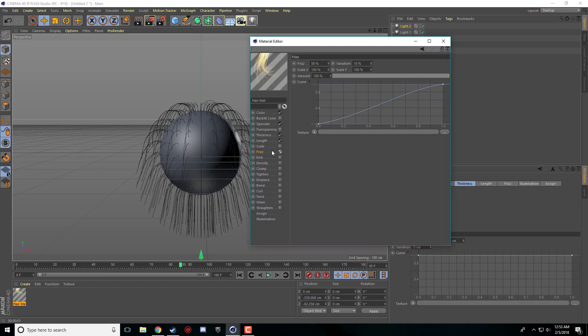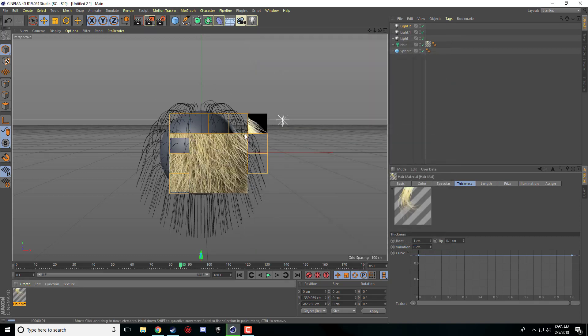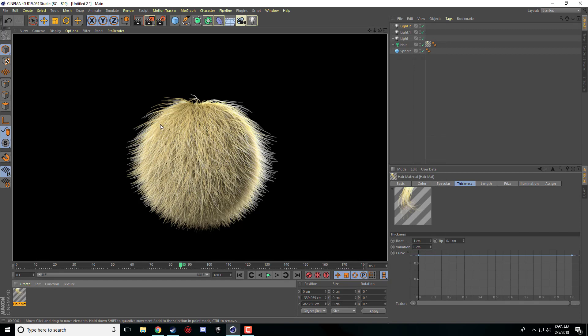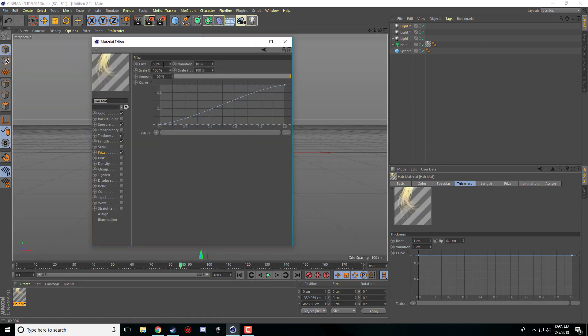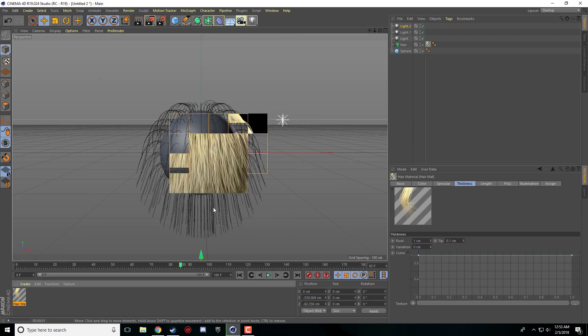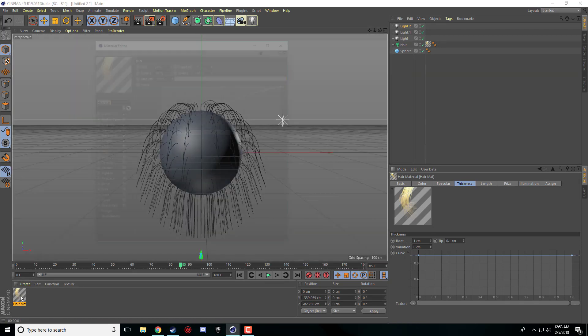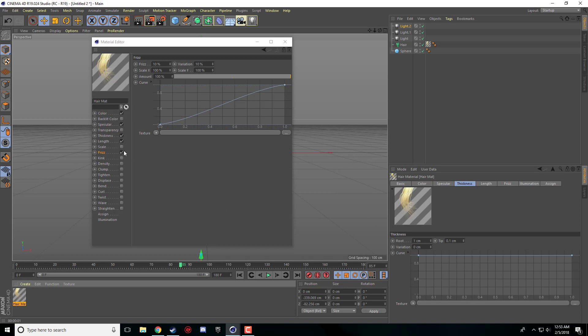And now I'm just going to run through some of these other little options with you. So if I turn frizz on and I'm not even going to touch anything and I just render it, you can see all this hair is going everywhere. It's going crazy. We got our nice highlight coming off the side. You can obviously lower this down. Frizz if you go like 10%, it won't be nearly as crazy. You get some variation in the hair.